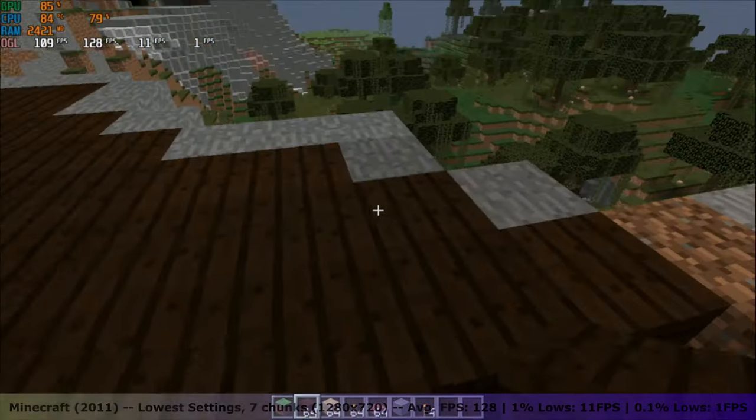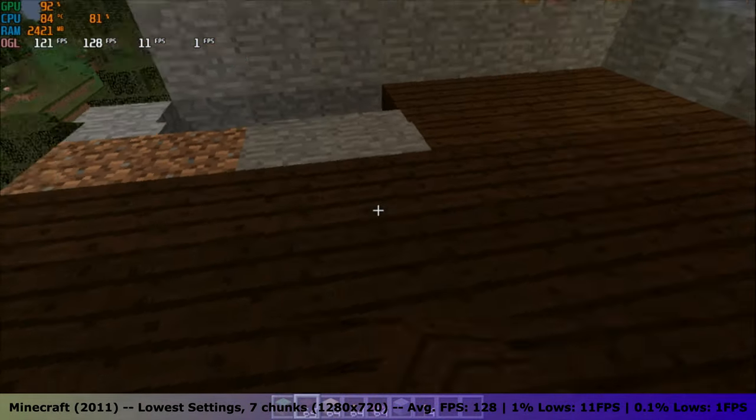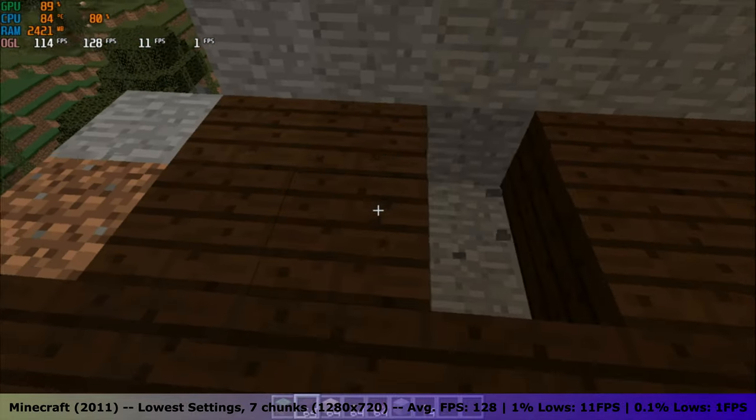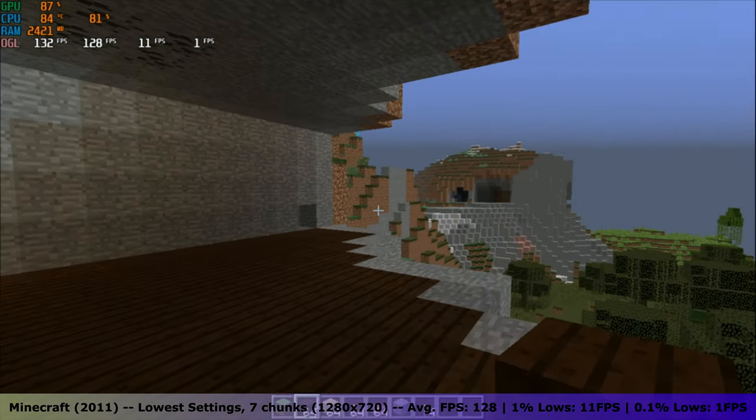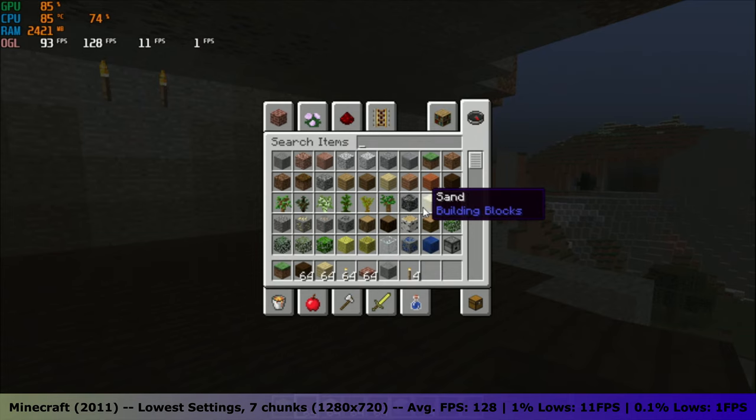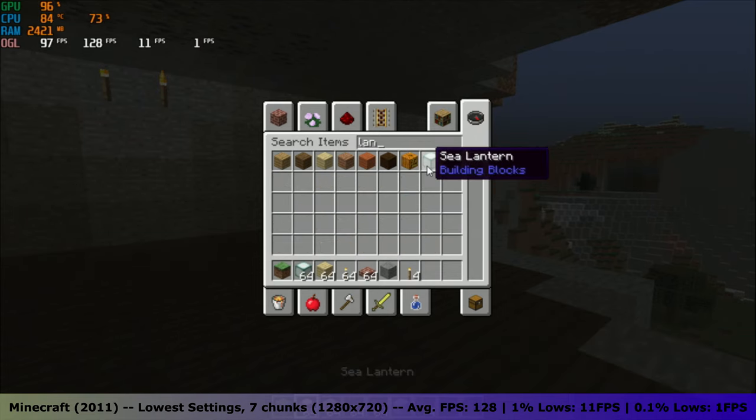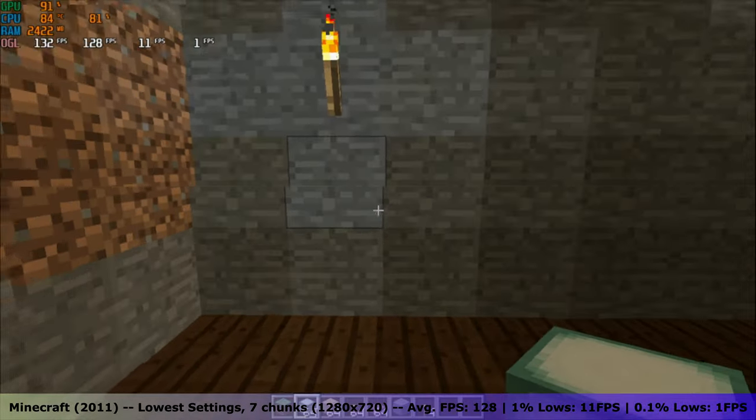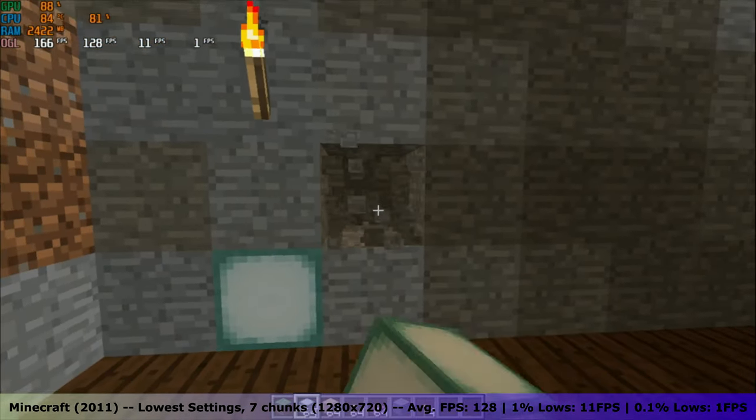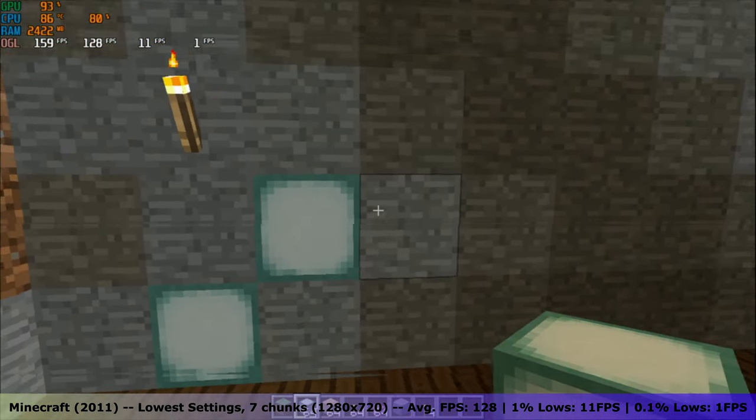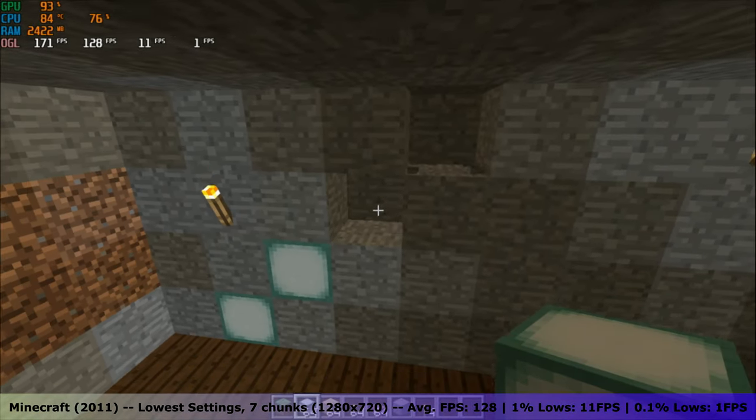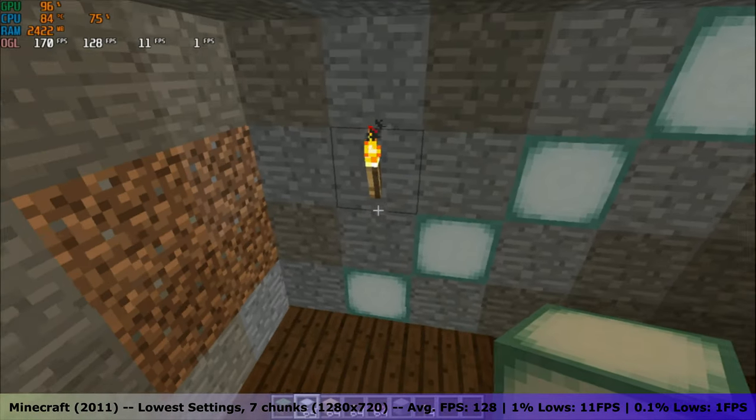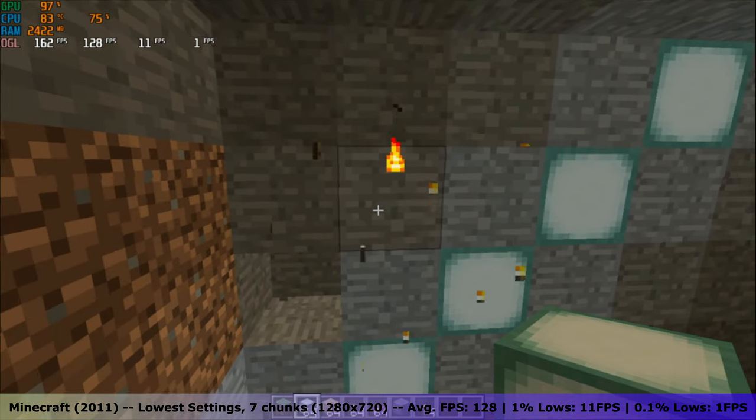Now let's test out some games. First off, Minecraft. On the lowest settings and with a render distance of 7 chunks, Minecraft was very playable. This laptop got an average FPS of 128 with 1% lows of 11 FPS and 0.1% lows of 1 FPS. There definitely were noticeable lag spikes but overall Minecraft was perfectly playable.